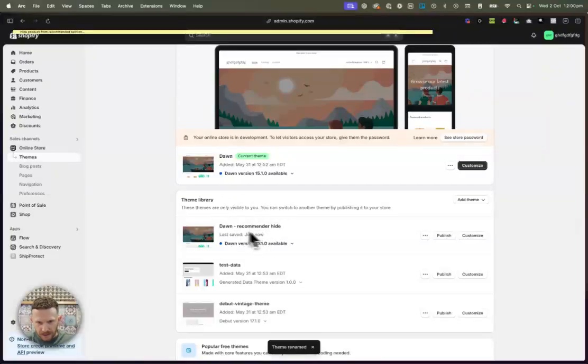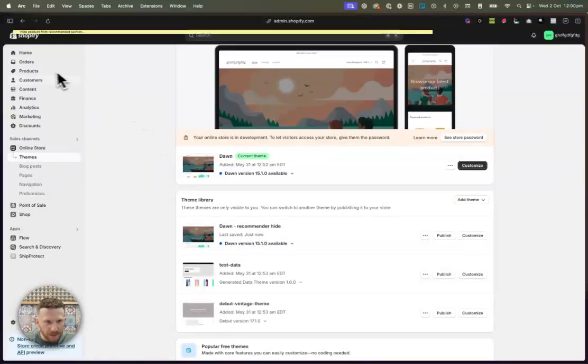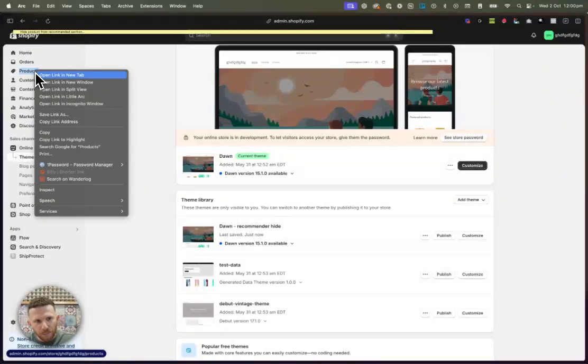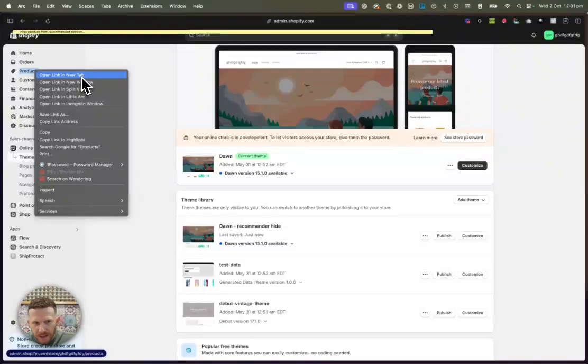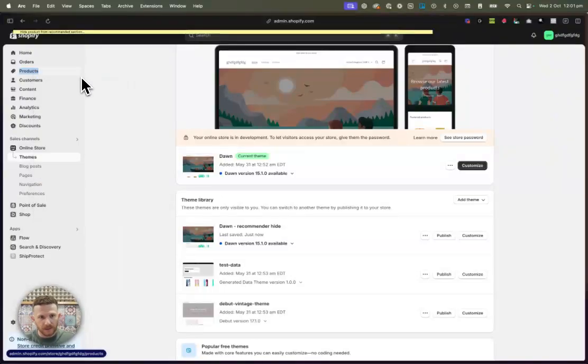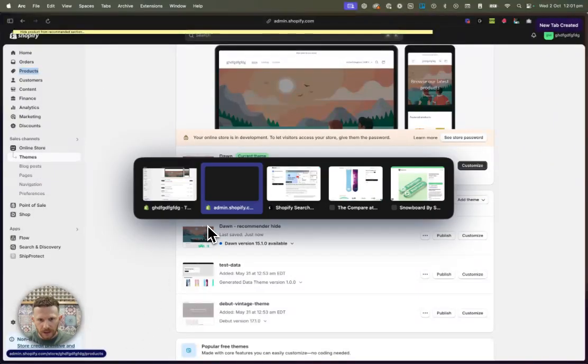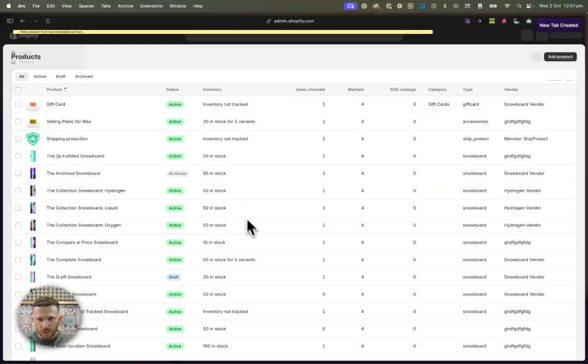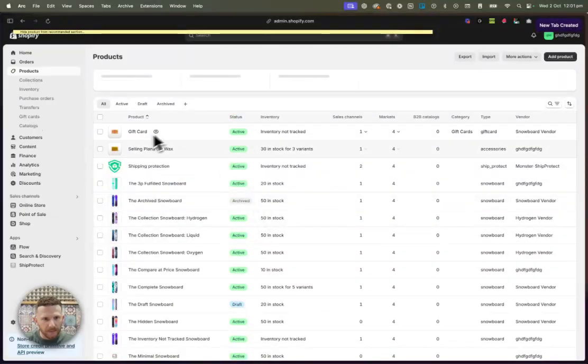And while this is kind of all loading and everything, what you want to do is you want to navigate over to your product section and you want to put a tag on the specific product that you were wanting to hide. So I'm just going to do that now. We'll open up a new page and I'll move over to there right now. Here we go.